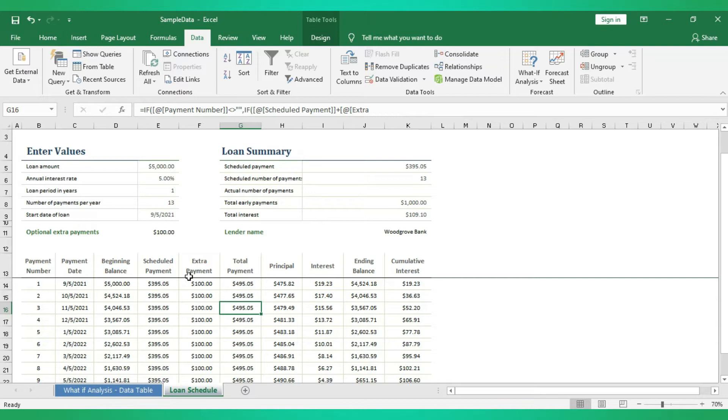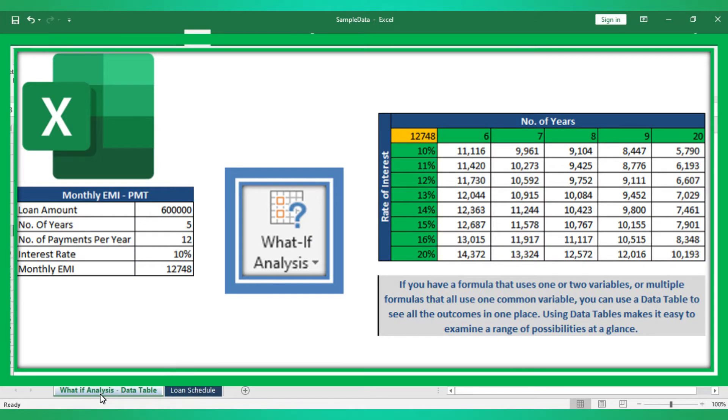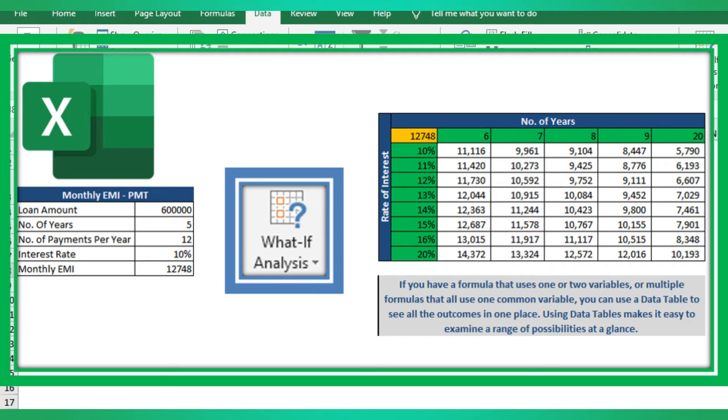But what we are going to see today is you can put multiple options, like for example, rate of interest from five percentage to thirty percentage, then number of years from five years to ten years. You can put that as an input, then the outcome will be if the interest rate is five percentage and number of years is ten, what is going to be the EMI per month. You can see multiple results at a single glance.